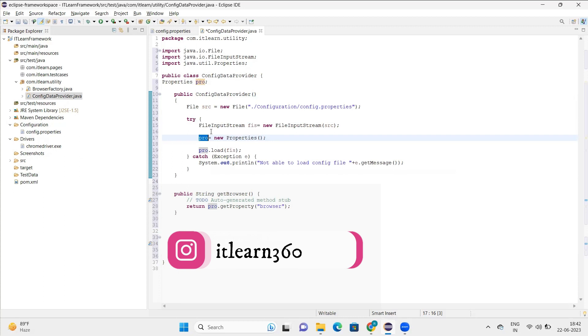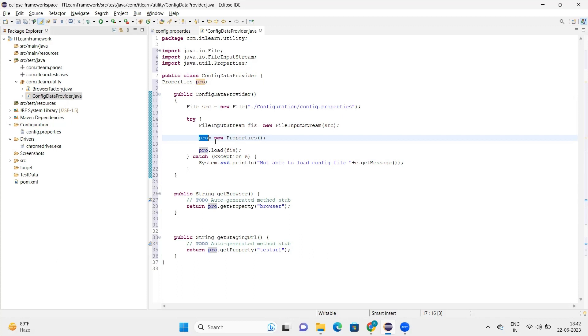Here I have used try and catch because when we are using these files, there are chances of throwing exceptions if the file is not available or the file is not able to input. That's why I put this part in try and catch section so that if any error occurs, it can be handled easily.